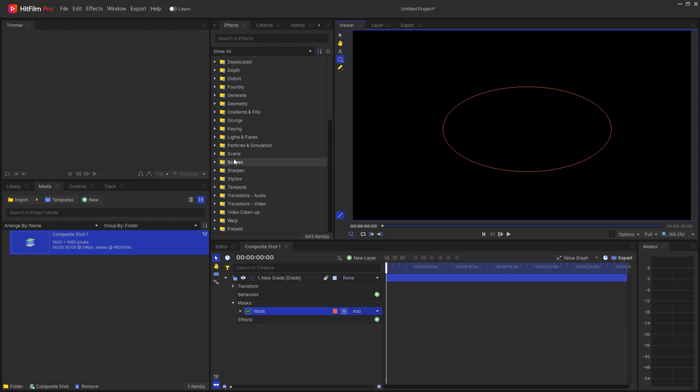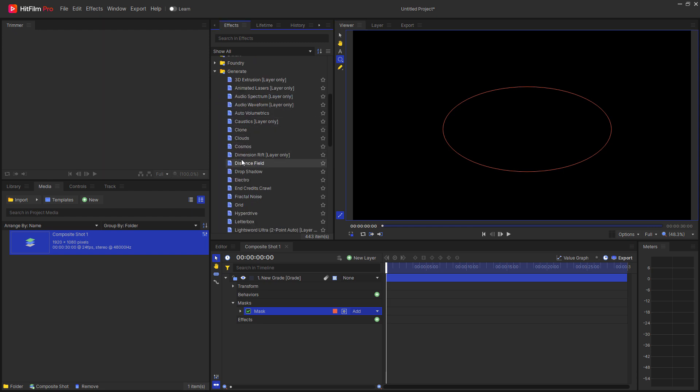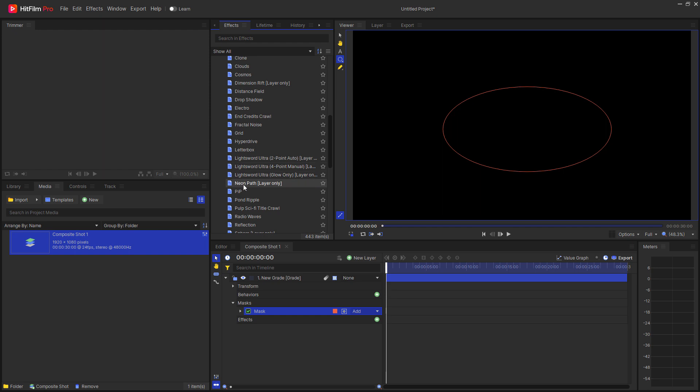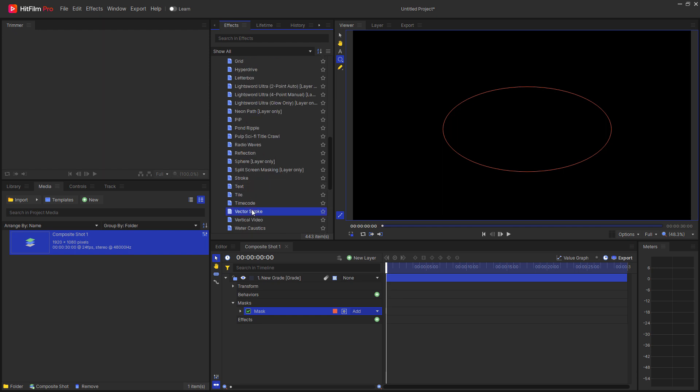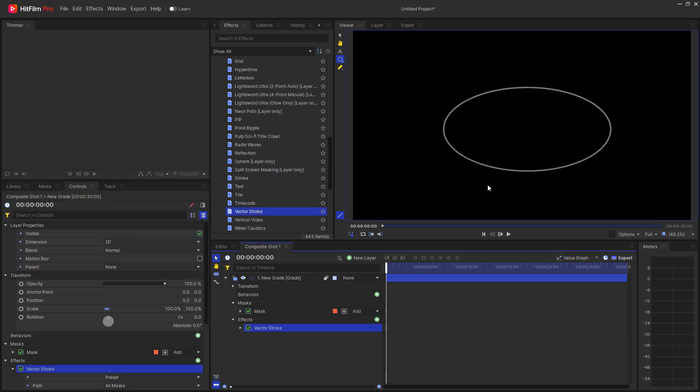First thing I'm going to do is I'm going to go to the generate folder and find the vector stroke effect, dragging it on here. And you can see that that has taken shape.